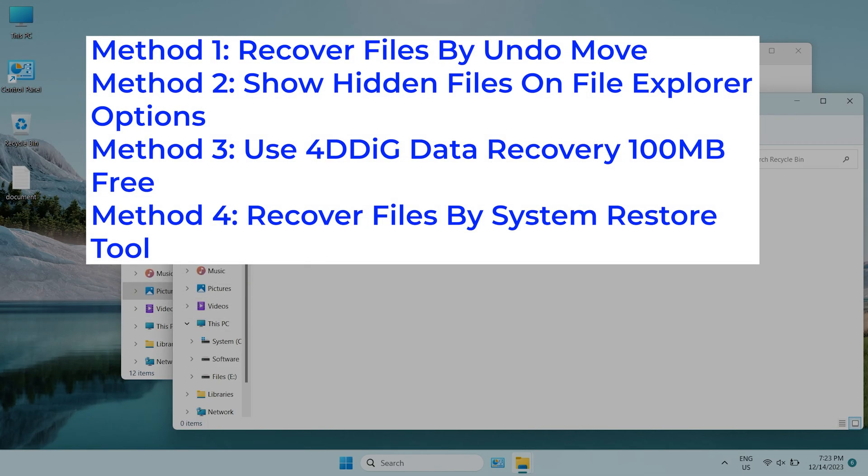In today's video, I will show you four methods to recover the lost files. Before start, I invite you to subscribe to our channel, then you won't miss other videos.